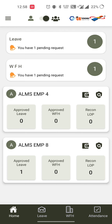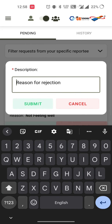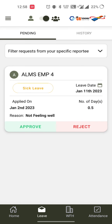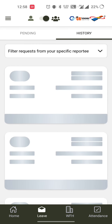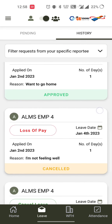The reporting manager will see two alerts at the beginning if any work from home or leave has been applied by their reportees. They can go to the leave section or click on the alert to view the leave and approve or reject it. If rejecting, a reason must be written. In the history section, the reporting manager can see all approved or cancelled leaves of their reportees.